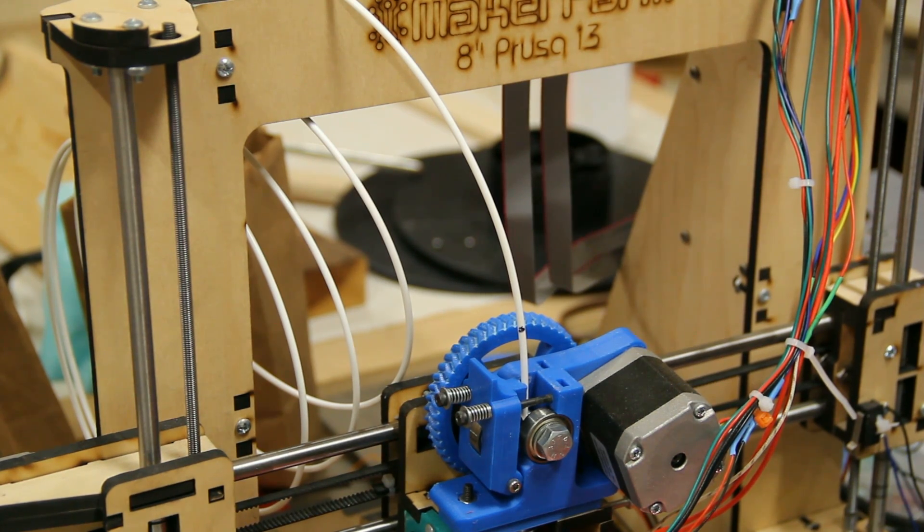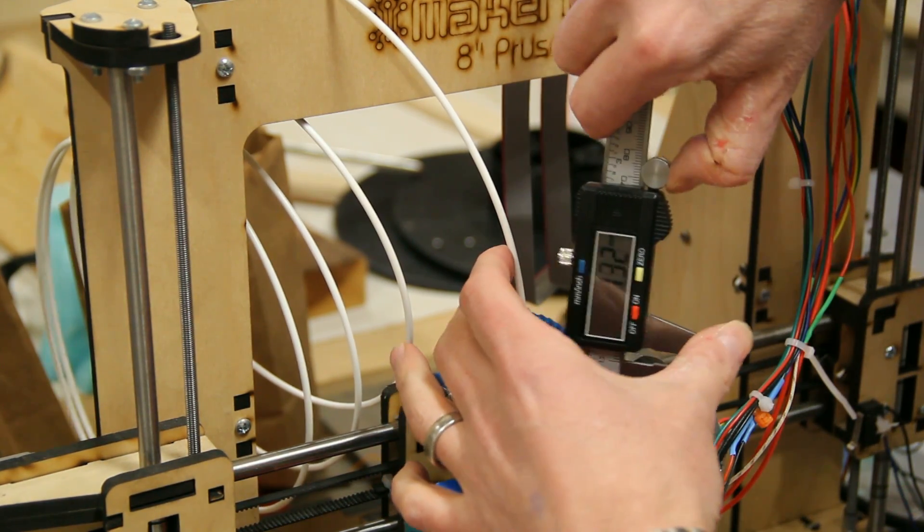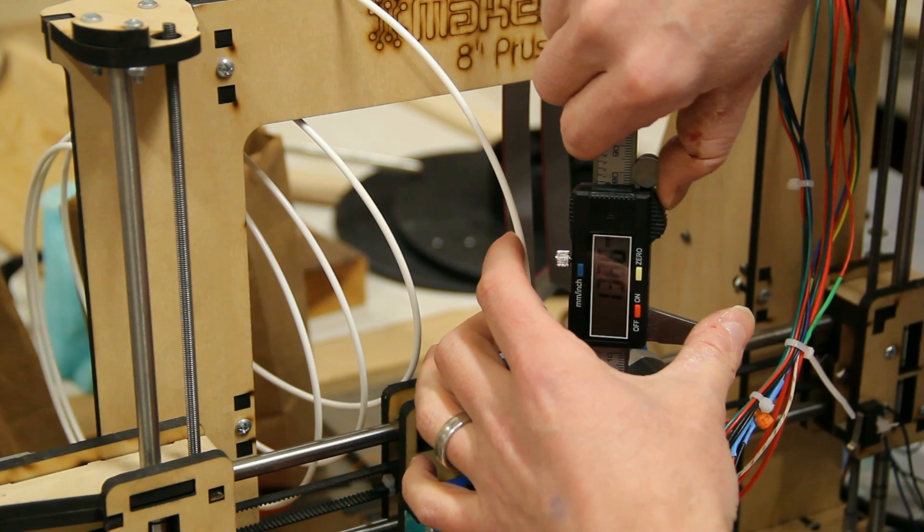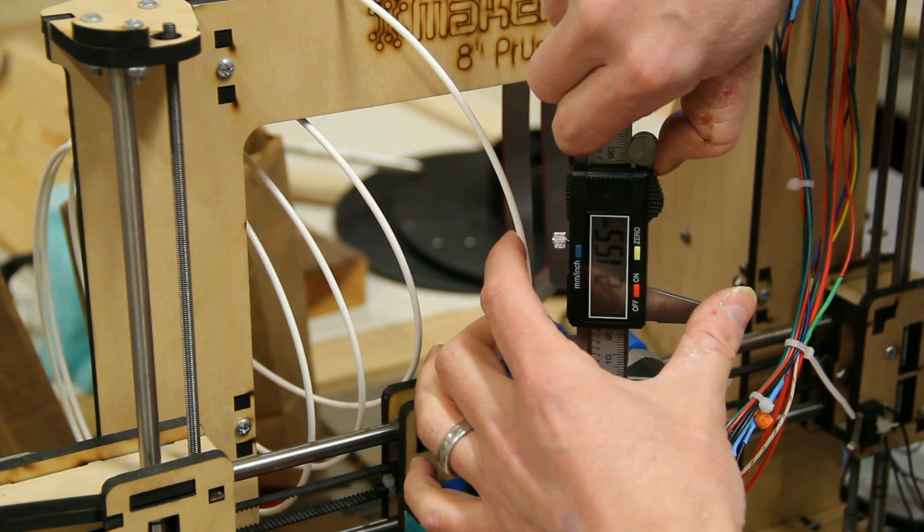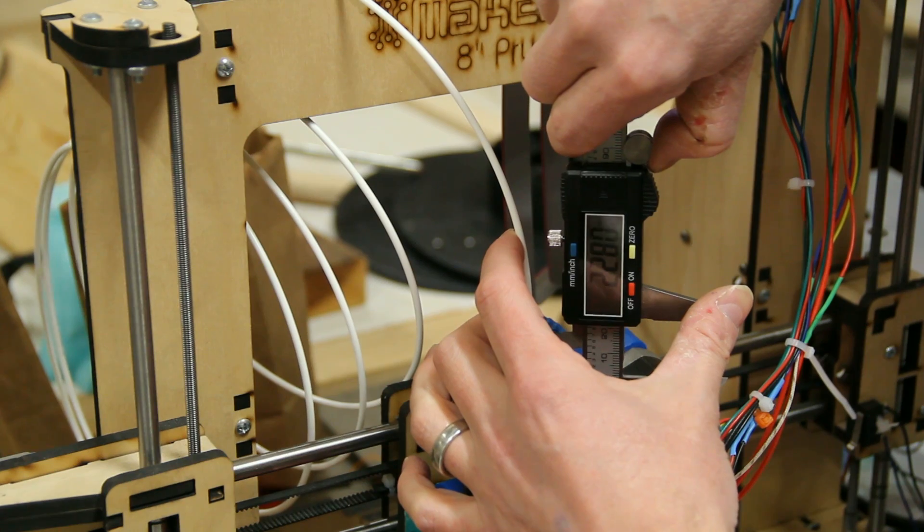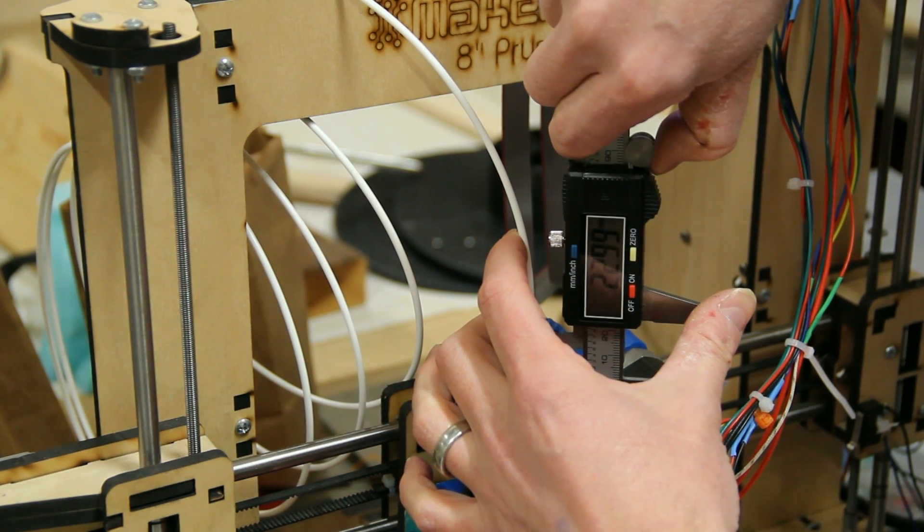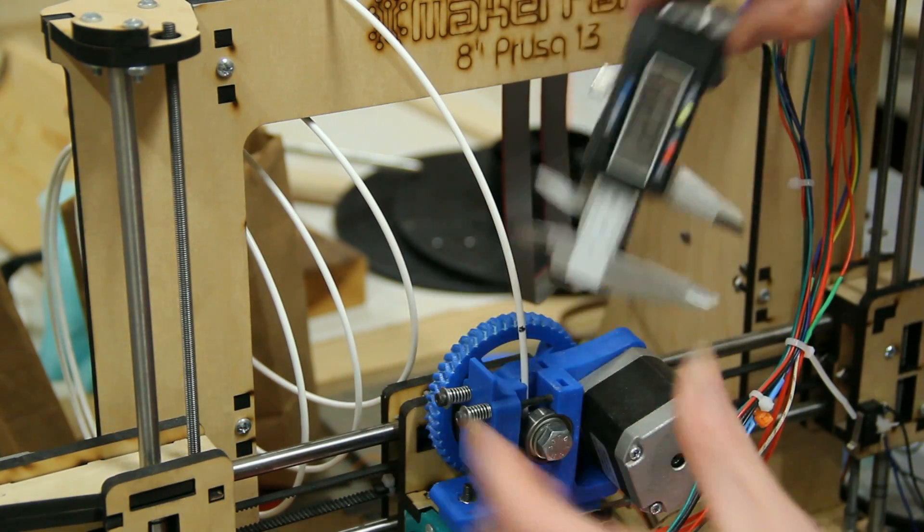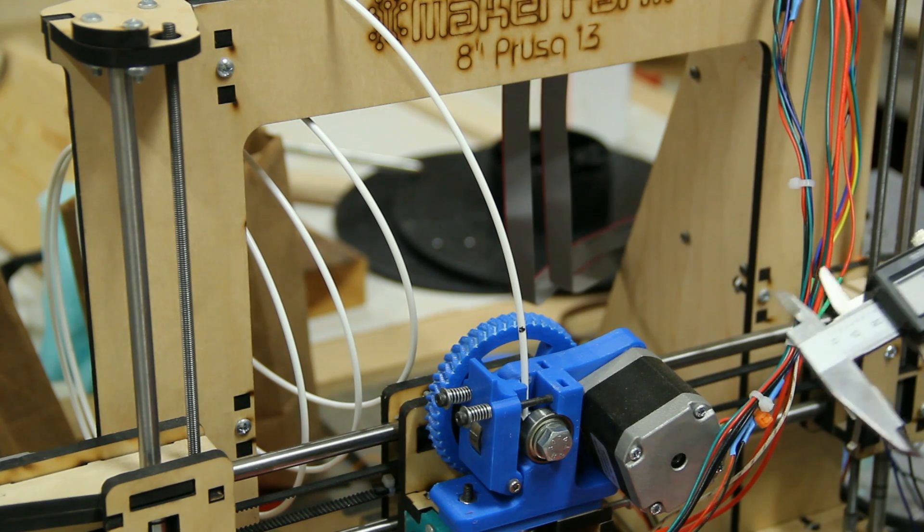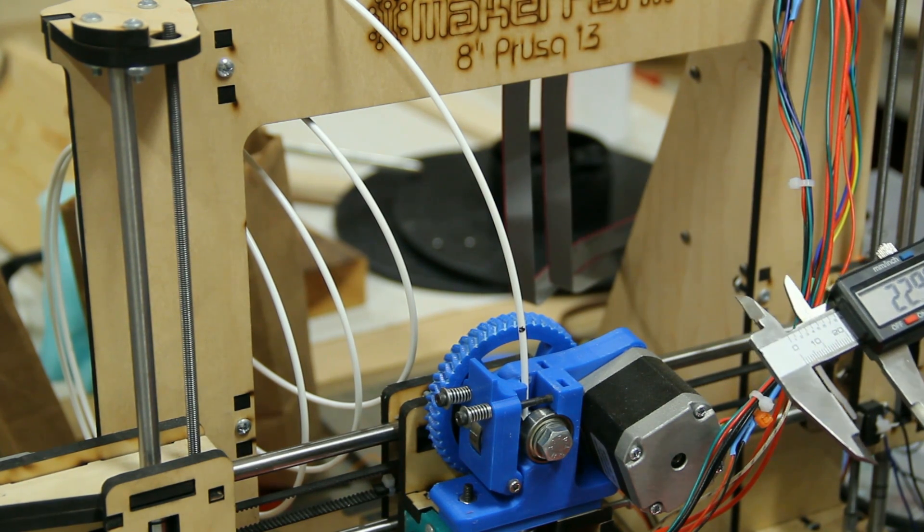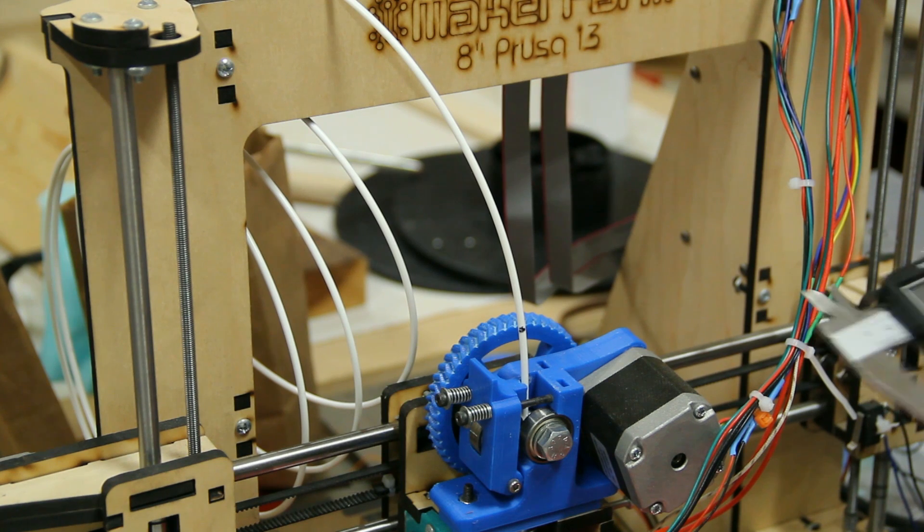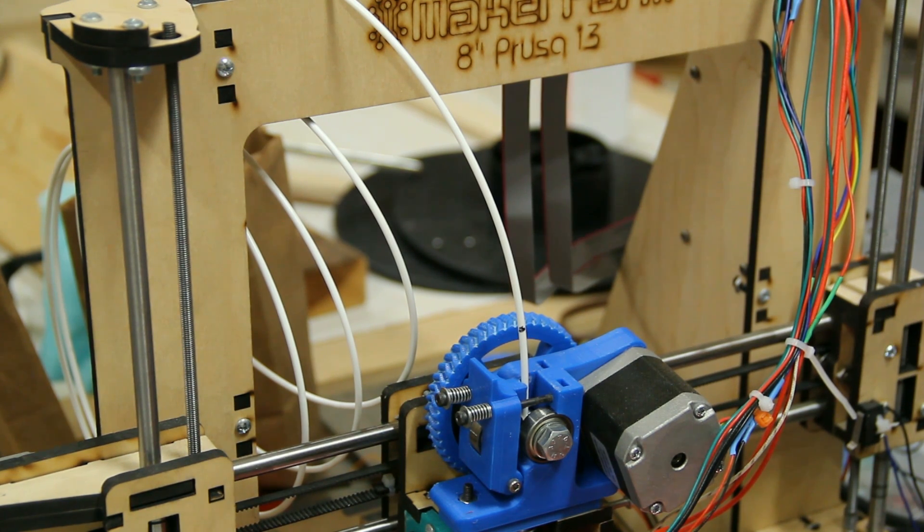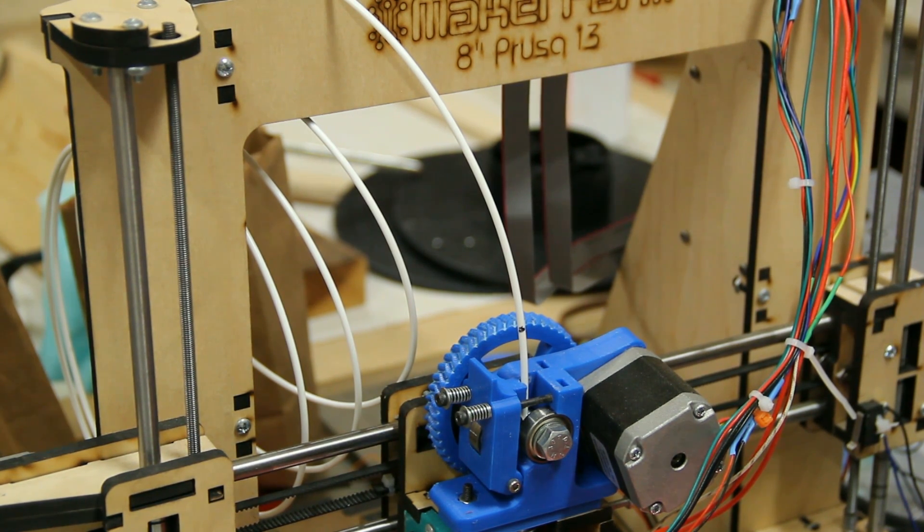So if this printer were correctly calibrated, we would expect this value right here to be exactly 20mm. And it is pretty close. We've got about 23mm right here that are showing, instead of the 20 that we should have.